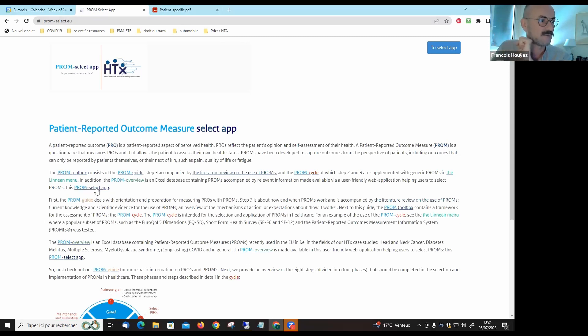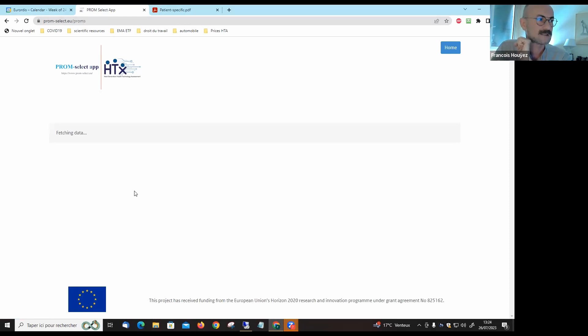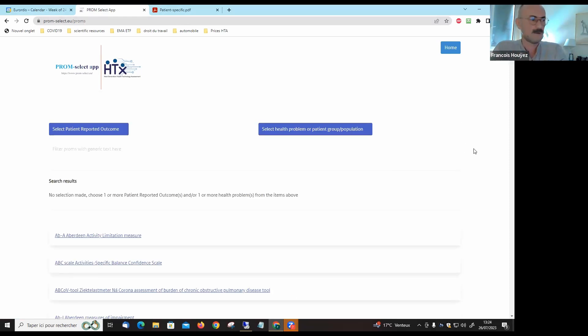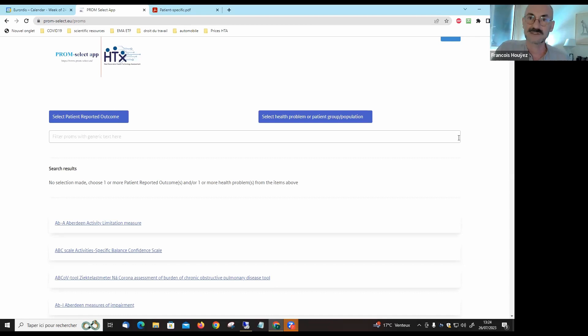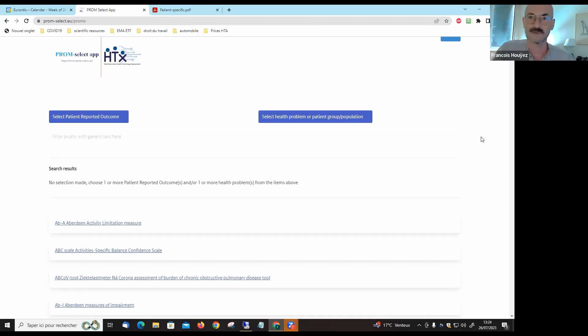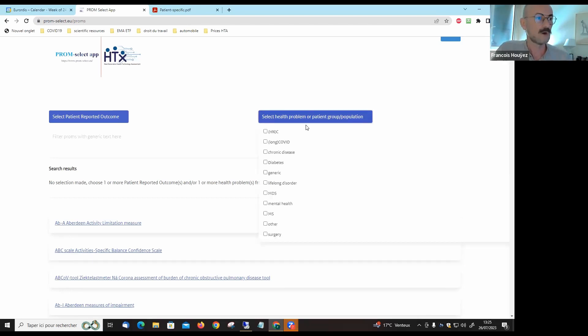If you go directly to the select app site, you will find a site with an exhaustive list of all publications mentioning how patient-reported outcome measures were validated for different conditions and patients.